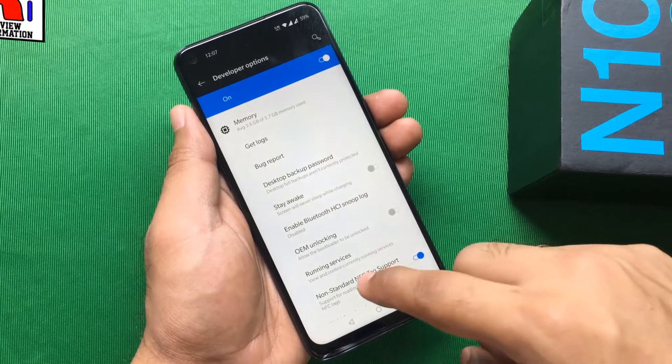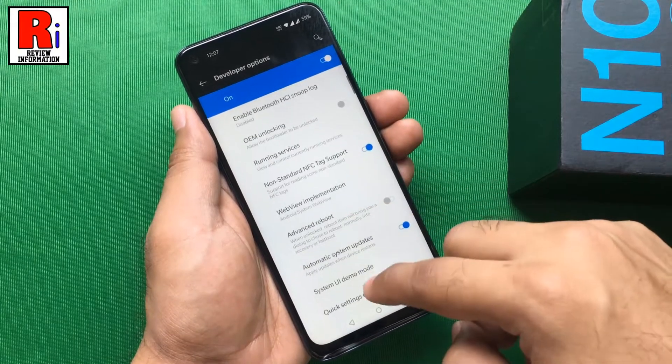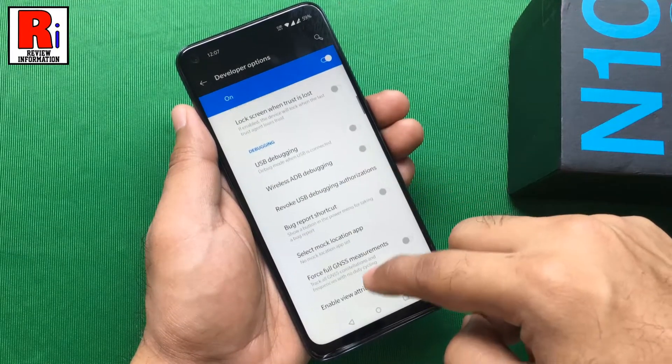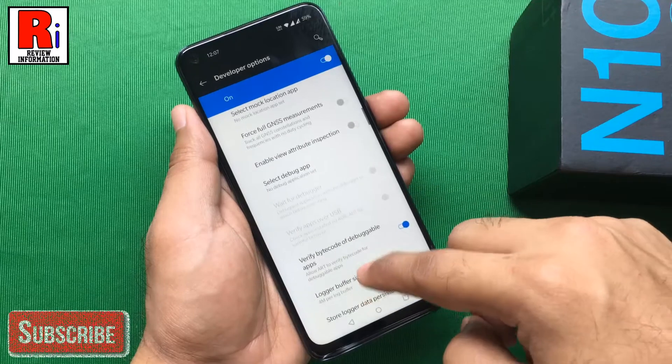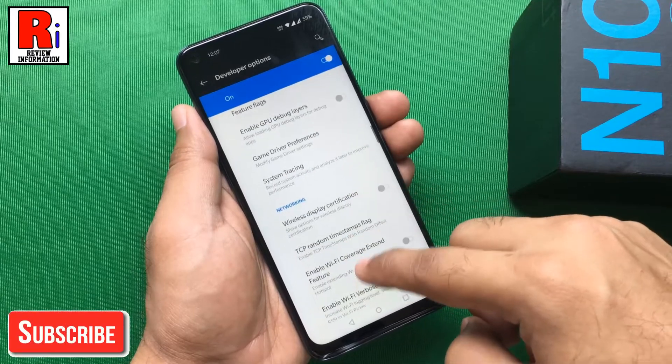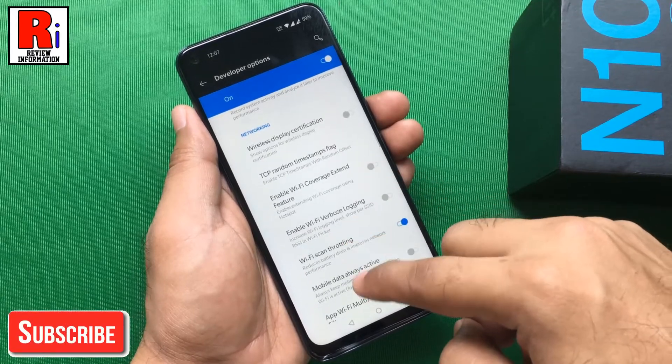There are quite a handful of features available in the developer options which you can use to further customize your OnePlus Nord Ant 10.